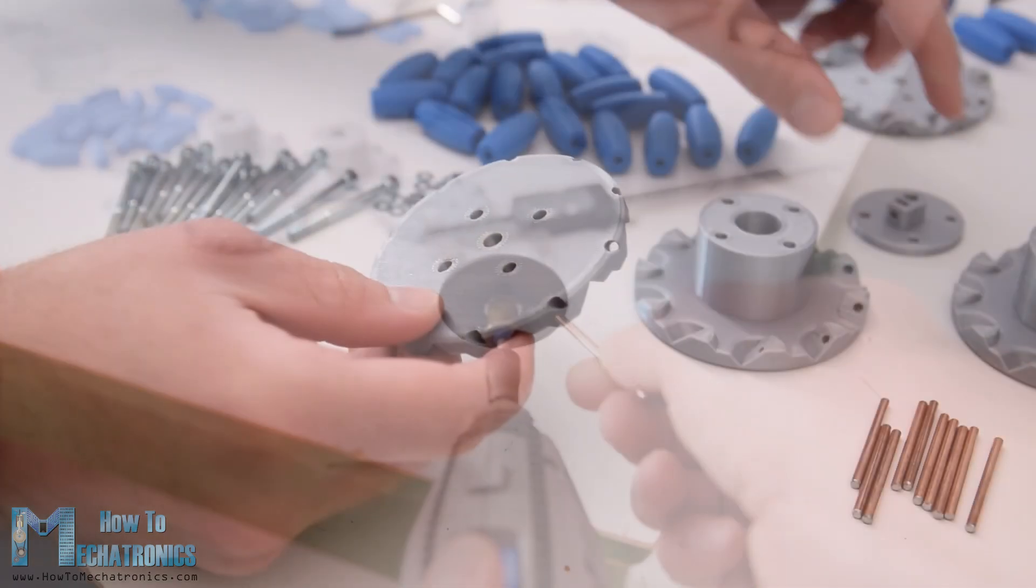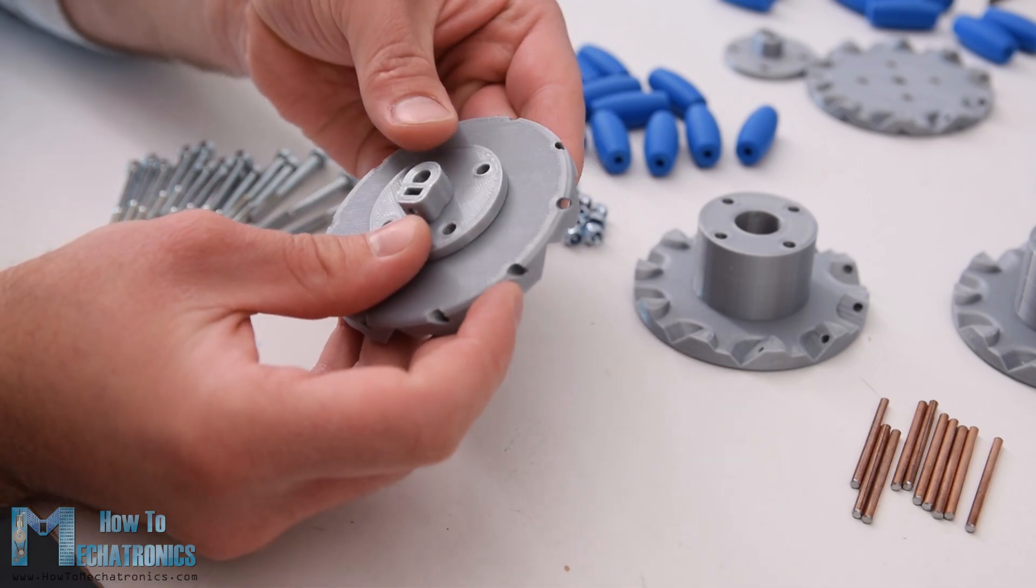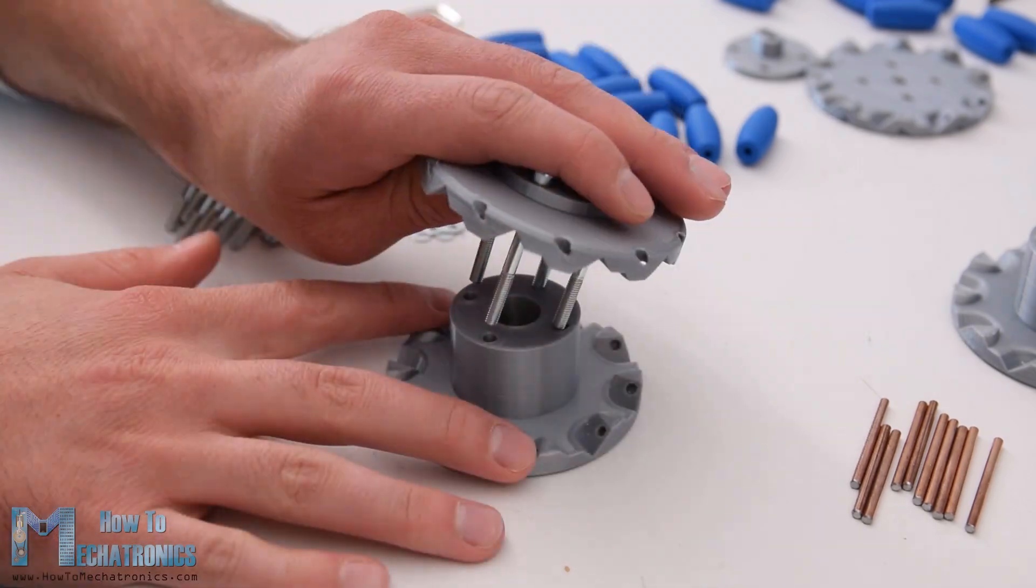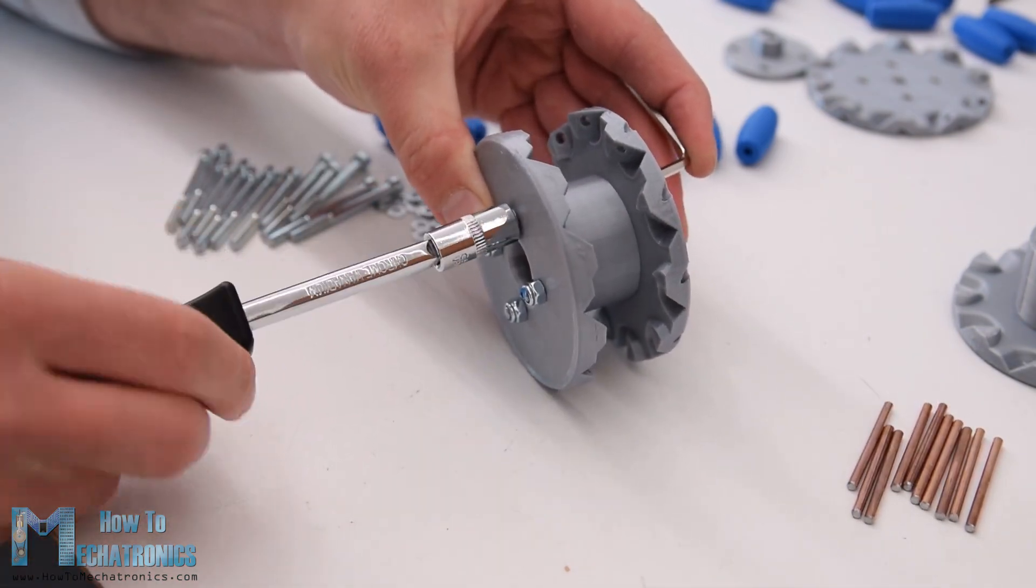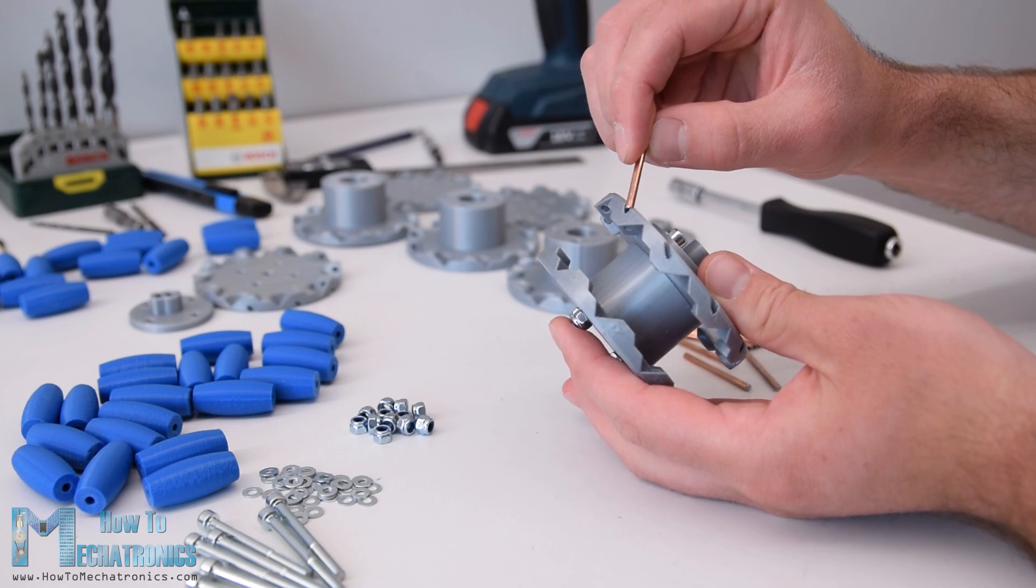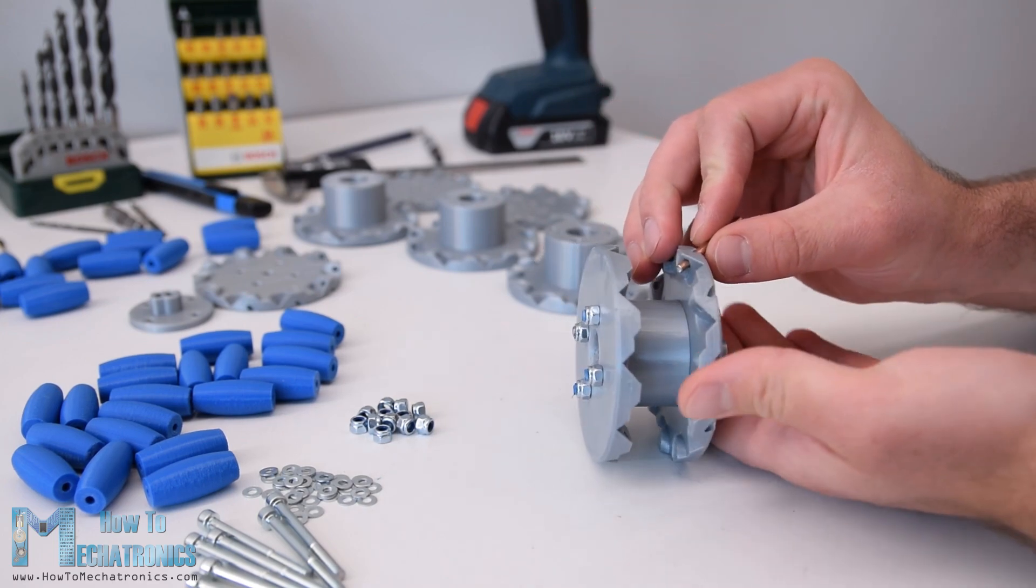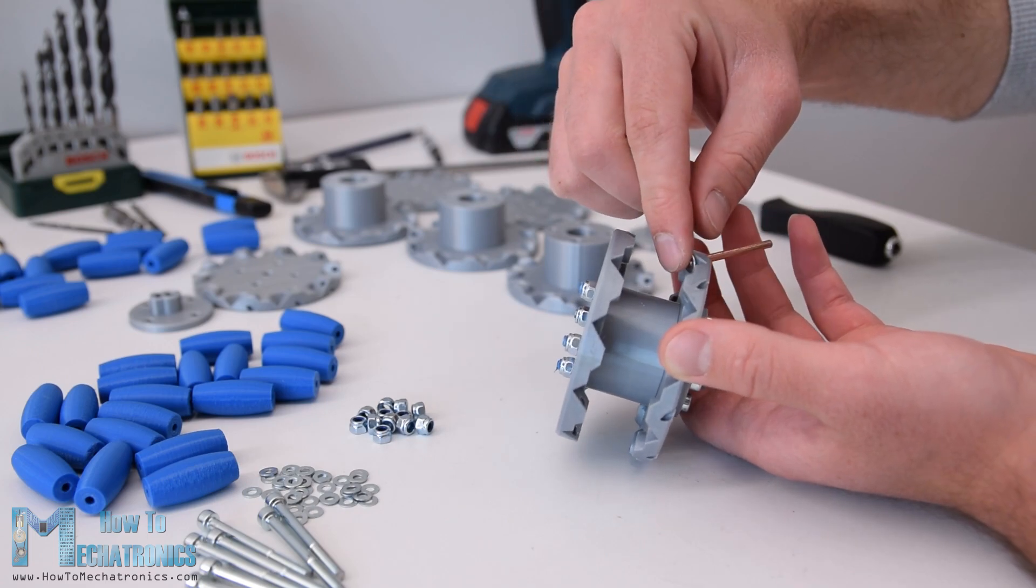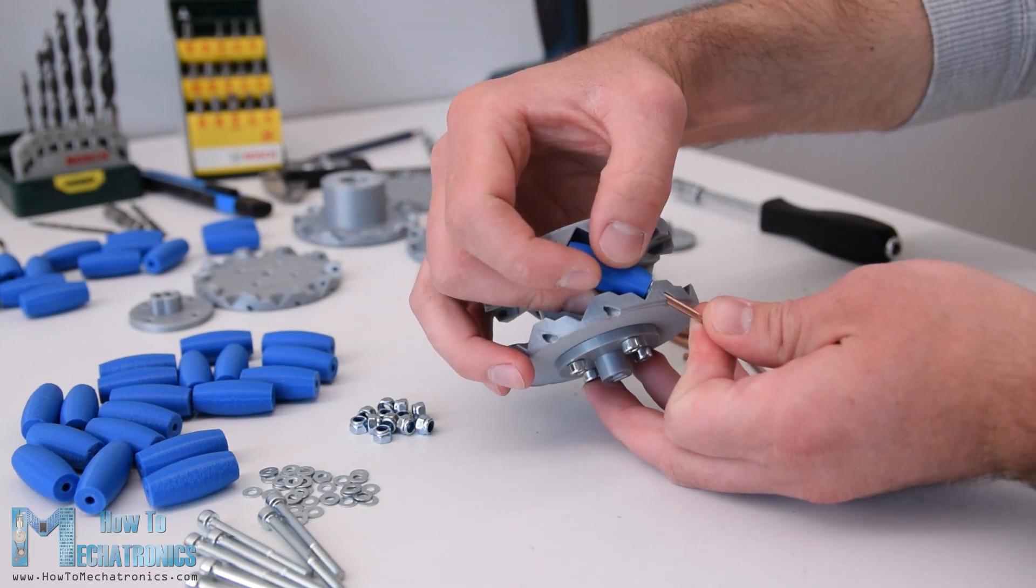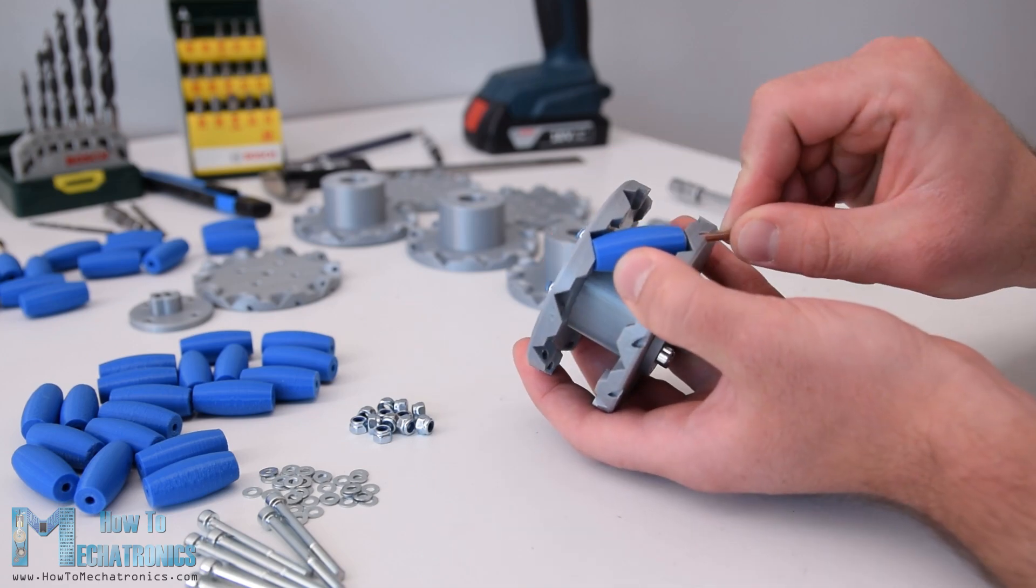I started assembling the mecanum wheel by securing the two sides and a shaft coupler using 4 M4 bolts and nuts. The length of the bolts needs to be 45mm. For installing the rollers, first we need to slightly insert the shaft through the holes of the inner side. Then we can insert a small metric washer, insert the roller and push the shaft all the way into the slot of the outer side of the wheel.